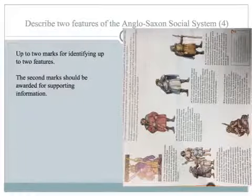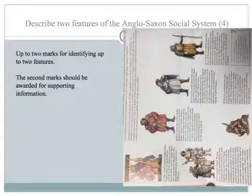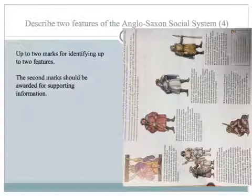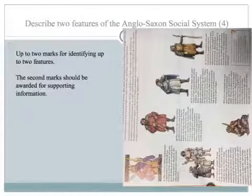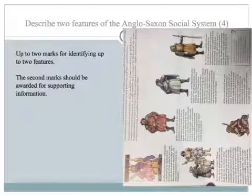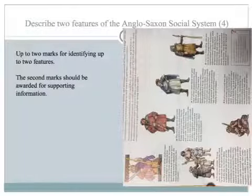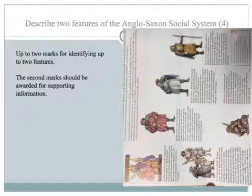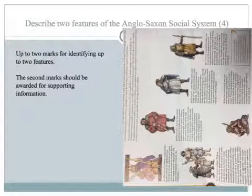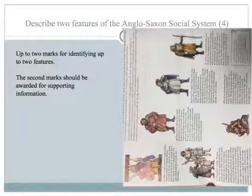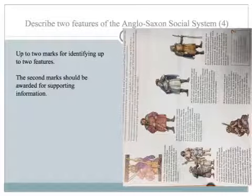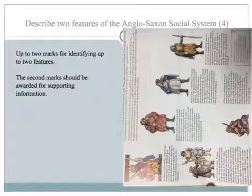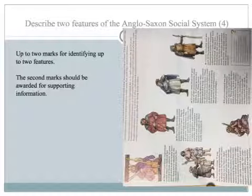Okay, so I managed to put a photo in that's not quite gone straight — it will look good on my computer, but there you go. Anyway, describe two features of the Anglo-Saxon social system. There are up to two feature marks for identifying up to two features, and the second marks are awarded for support and information. So if you tell me something about the peasants, the slaves, the king, and then give some support and information, you can get up to four marks. Can you make sure you've got four marks, but really spend a couple of minutes on this because there's more marks to be gained on other parts.